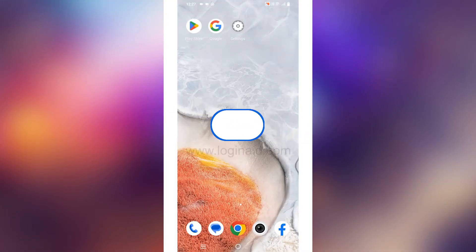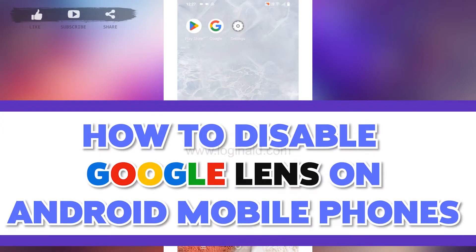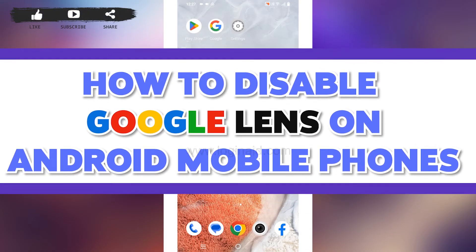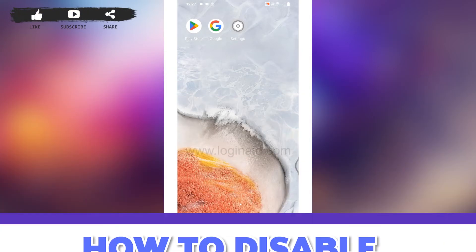Hello everyone, welcome back to our channel Login Aid. I hope you guys are doing well. In this video, I will be showing you guys how to disable Google Lens app on Android devices. Now without any further ado, let's jump straight into the process.